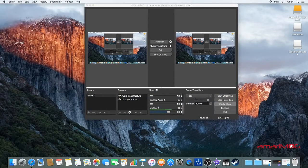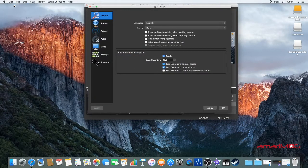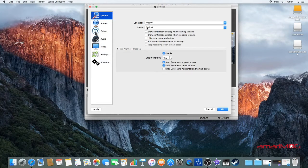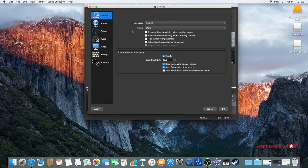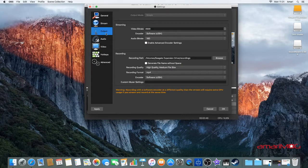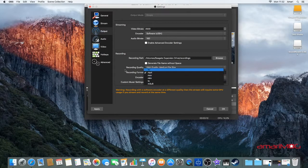Once you've done that, OBS will open up. For the purpose of this video I've already got my scenes set up, but the most important thing is to get the right video capture settings. Hit OBS and go to Preferences. I changed the theme to dark because I think it looks better — by default it's the lighter one. I don't stream yet, so I've left most of this blank. The most important thing when recording: under Output, make sure the recording format is set to MP4.